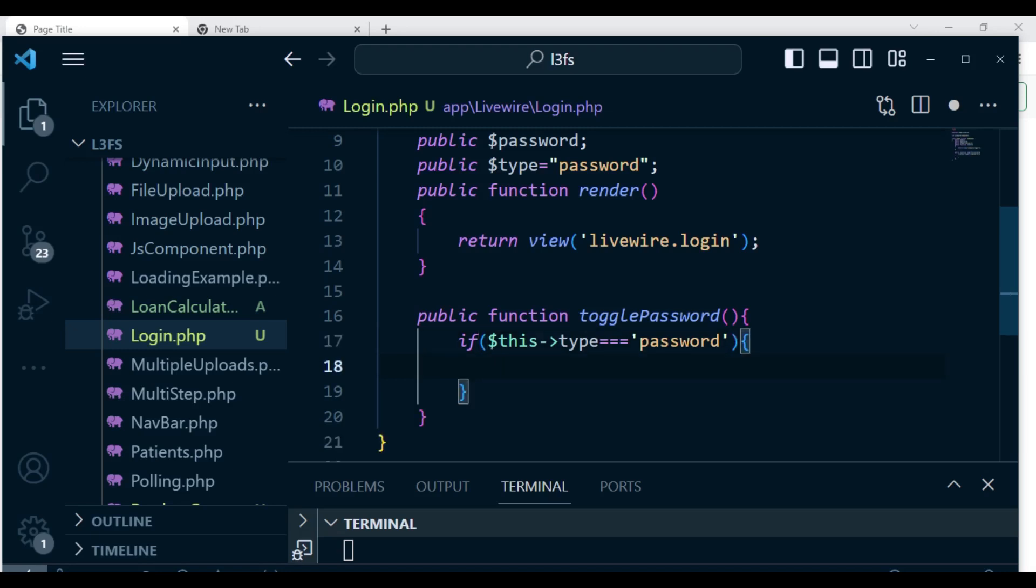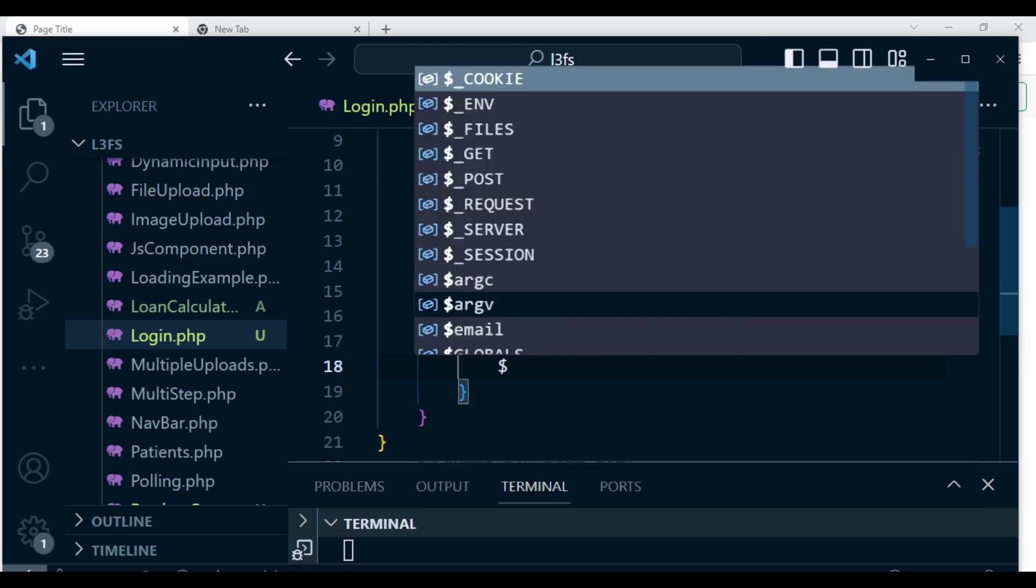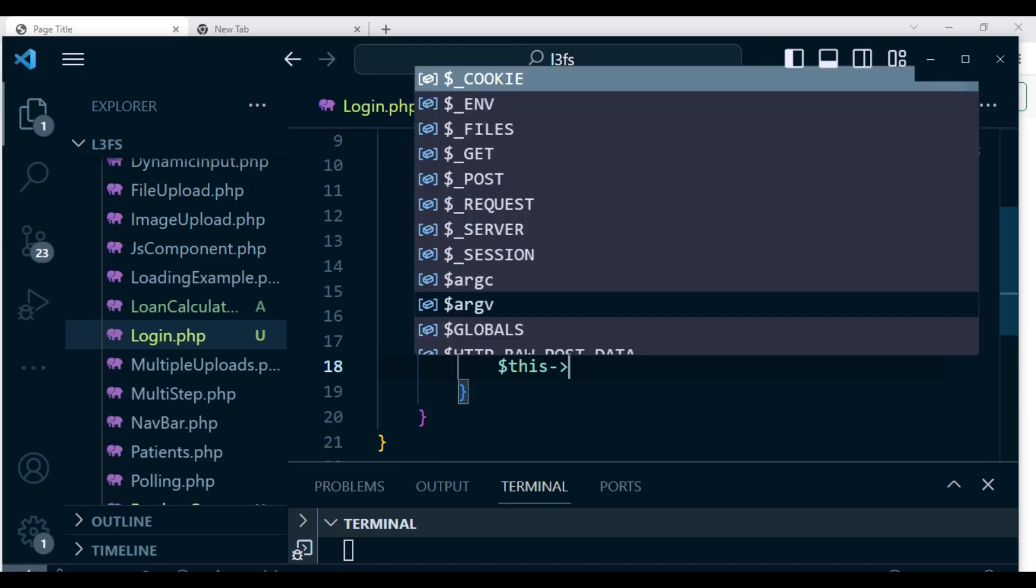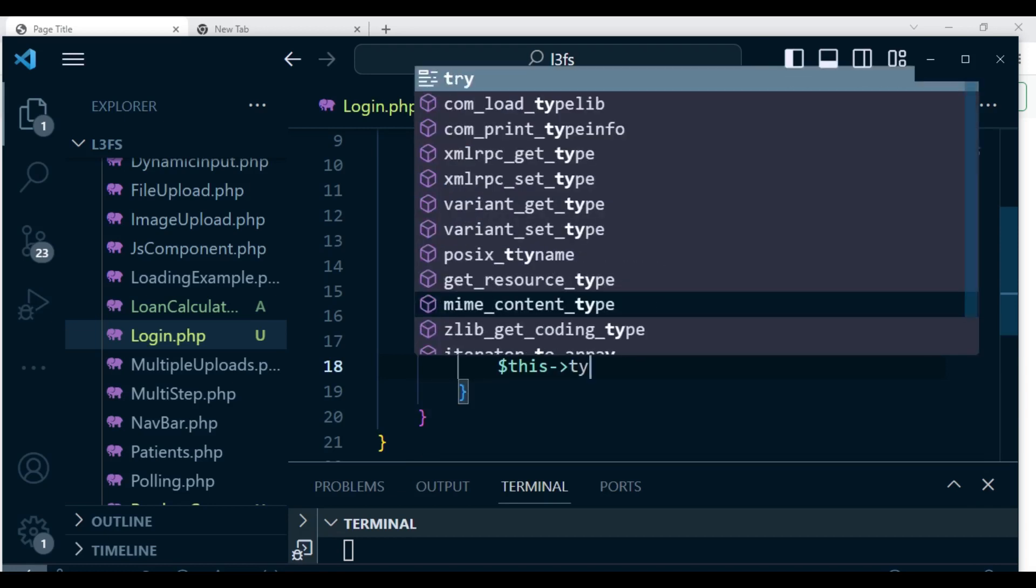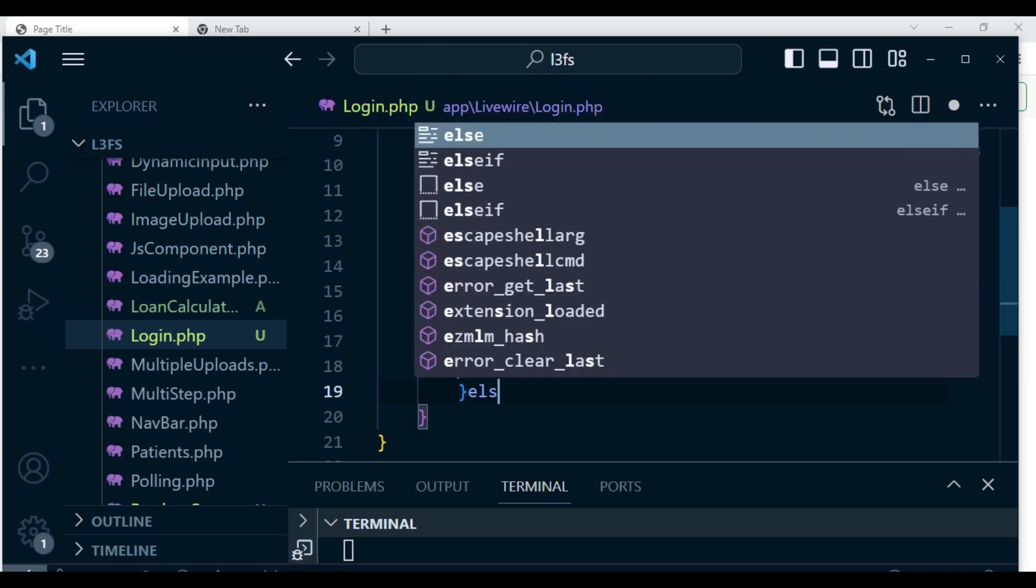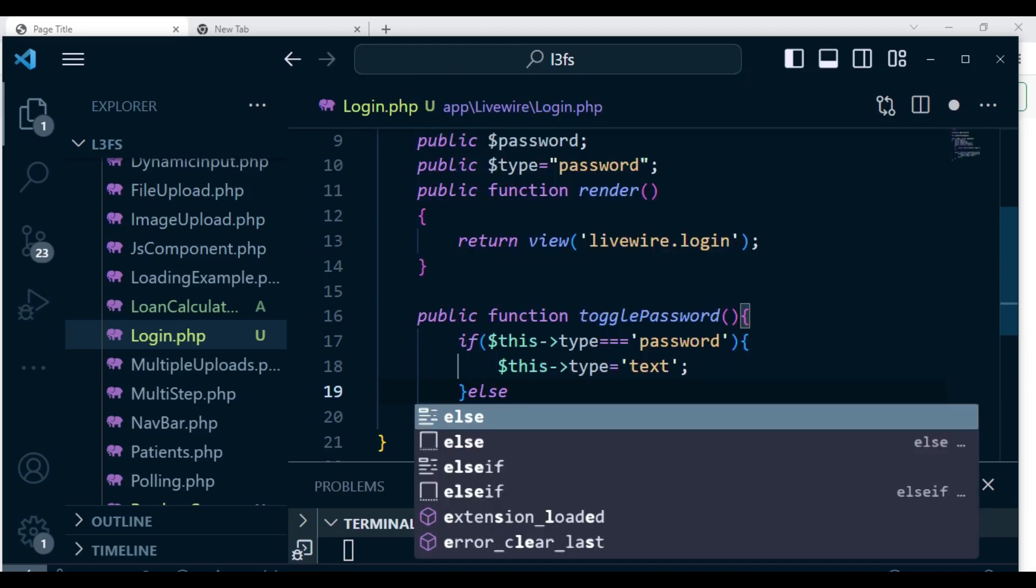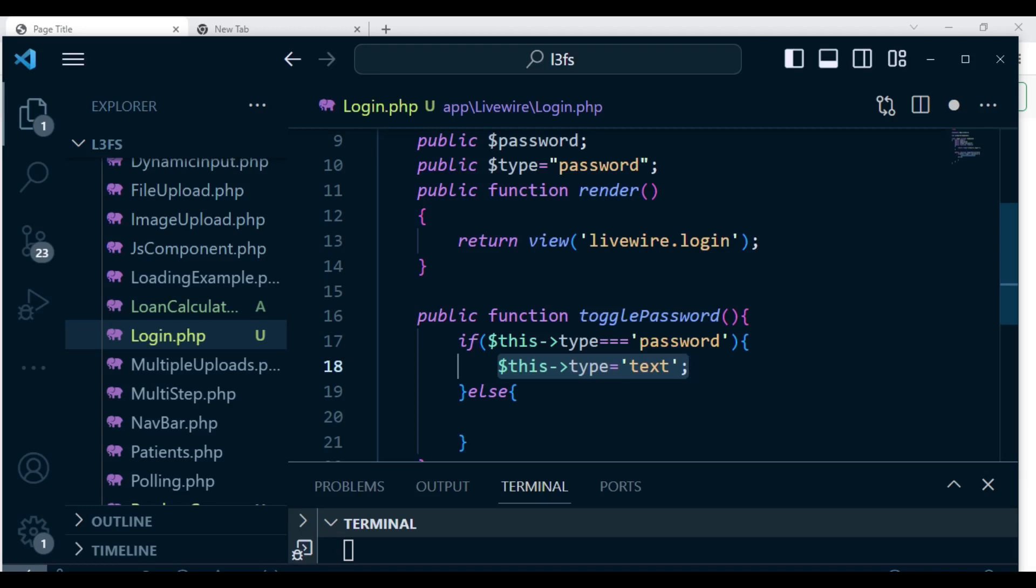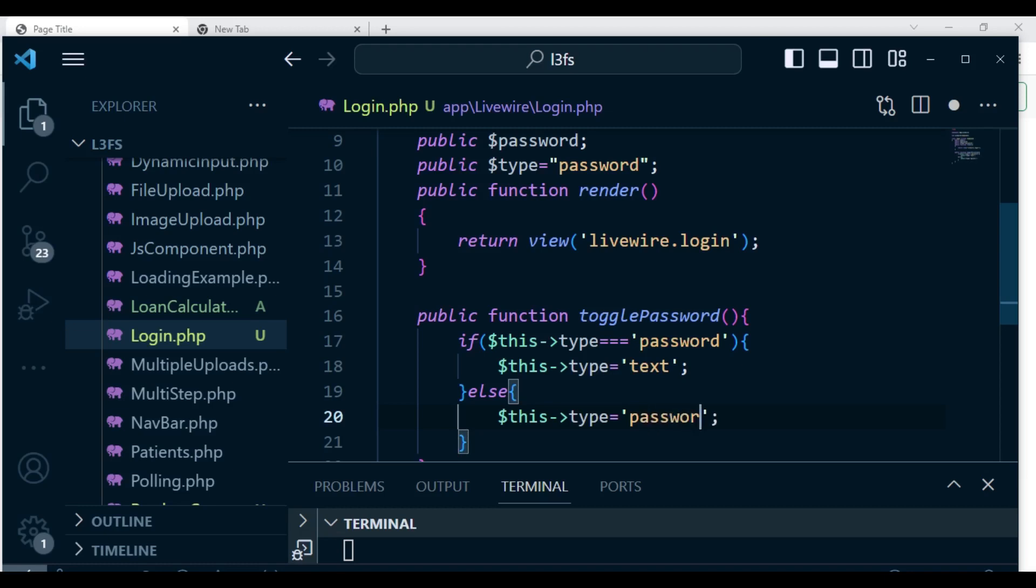We can say this type is text, and then we can say else, because we only have two options. If this first option is not satisfied, then we can set the value to password. I think that is okay. So we can set this to password like that. We are changing this value type here when we click the button.